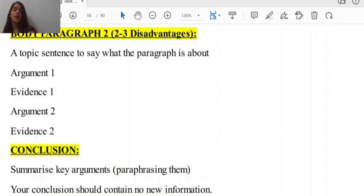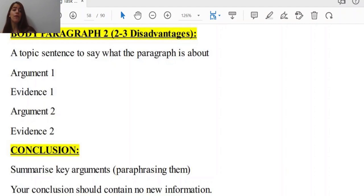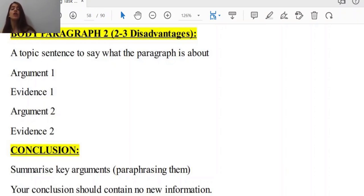Body paragraph two includes two or three disadvantages. I wouldn't recommend giving three disadvantages, because that is a little bit too much. So instead, go for two disadvantages and support them in a much better way. You would go for a topic sentence to say what exactly this body paragraph is going to talk about, then give arguments relating to each disadvantage with evidence to support your idea, completing the cycle for each one.